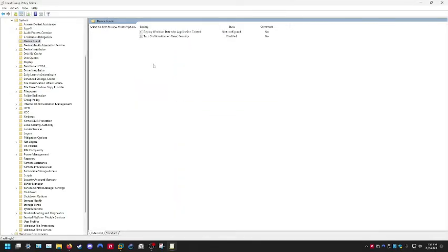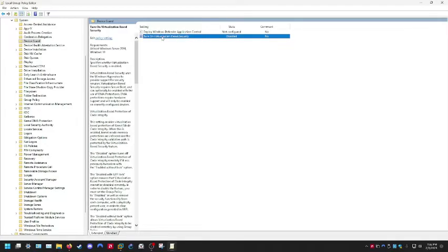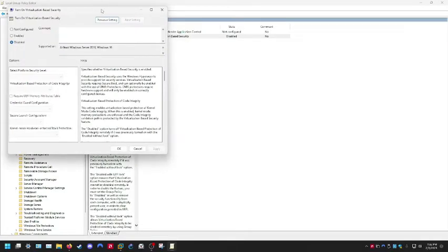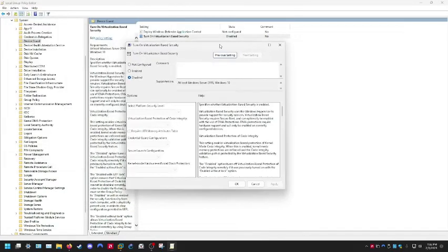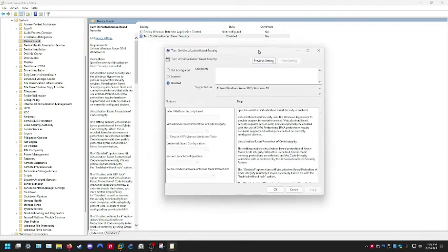Then go down to Device Guard. Double-click on Virtualization Based Security and make sure this is disabled. Hit OK.